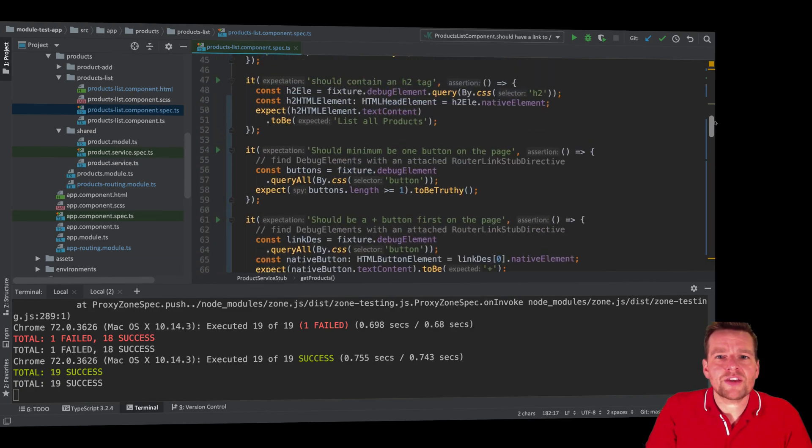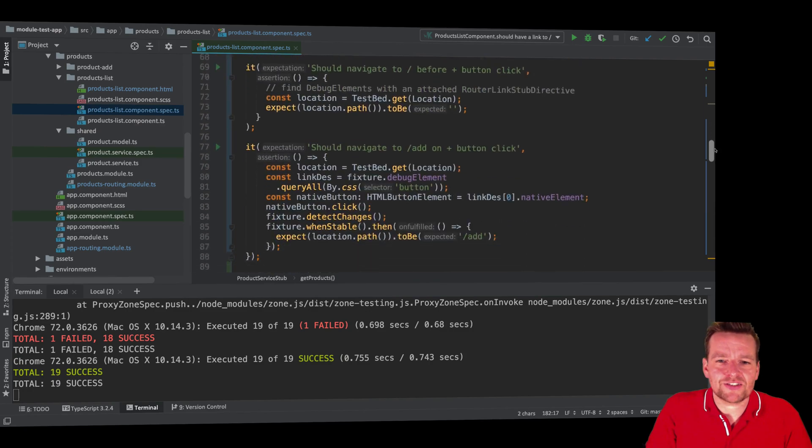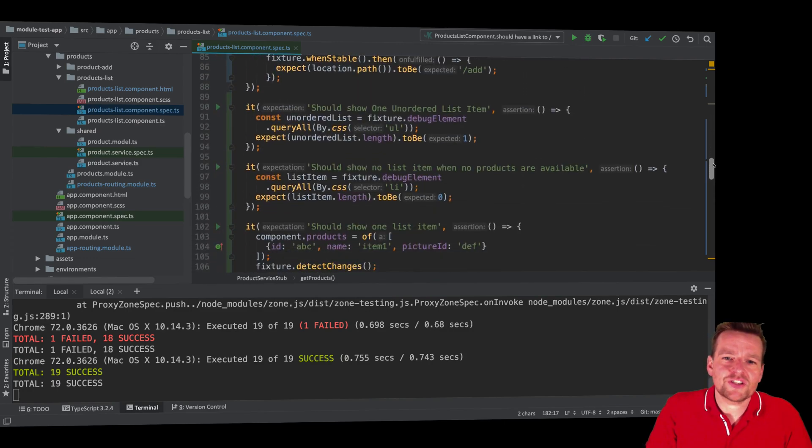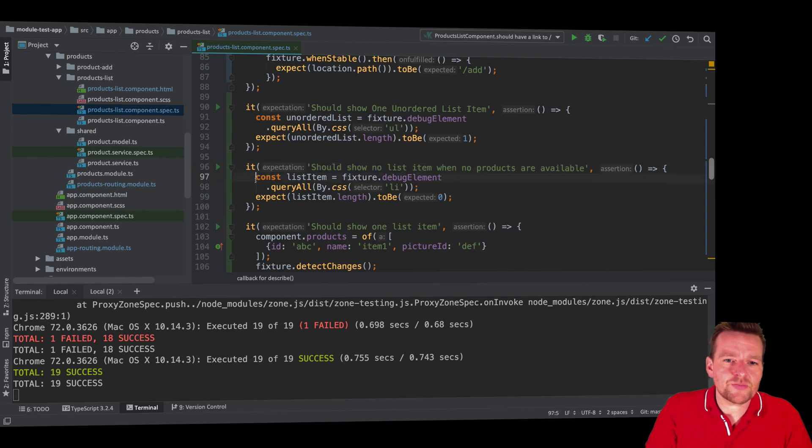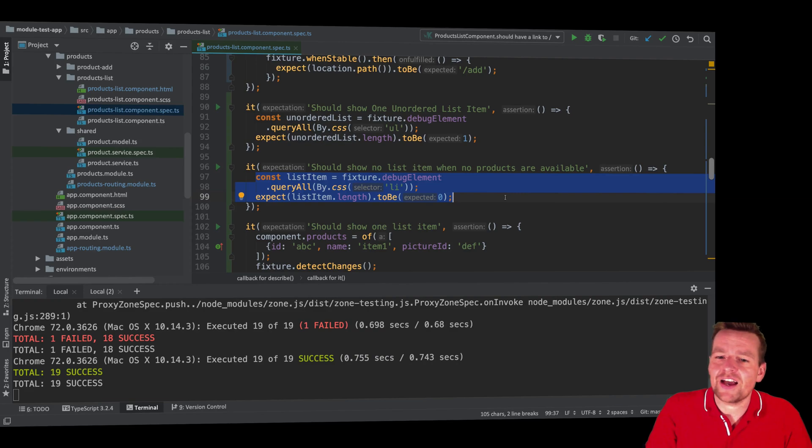So now I've already made two simple tests. The first one just tests that there should be an unordered list. The second one tests that there are no list items when there are no products available. And again, I just pretty much say, are there any list items? I expect there shouldn't be any at all.